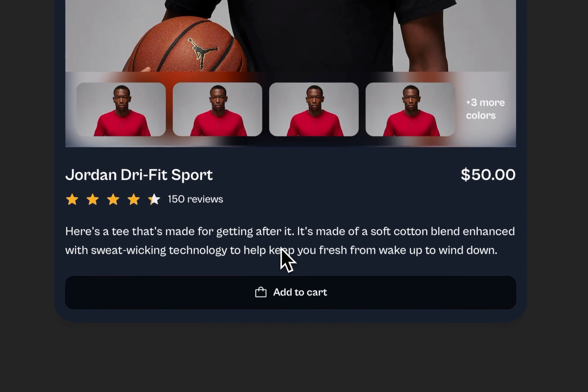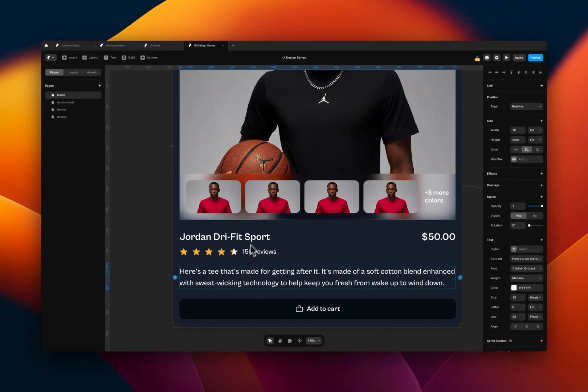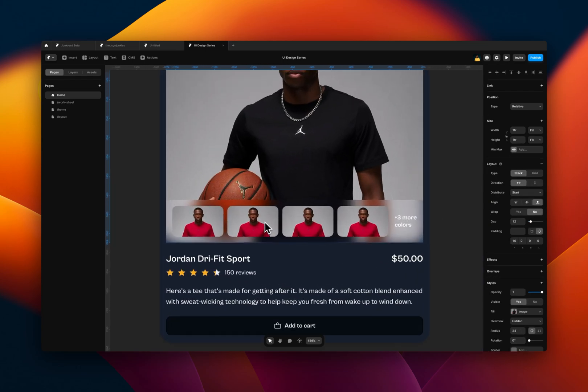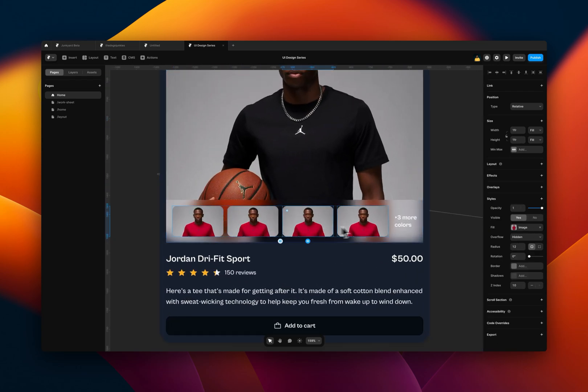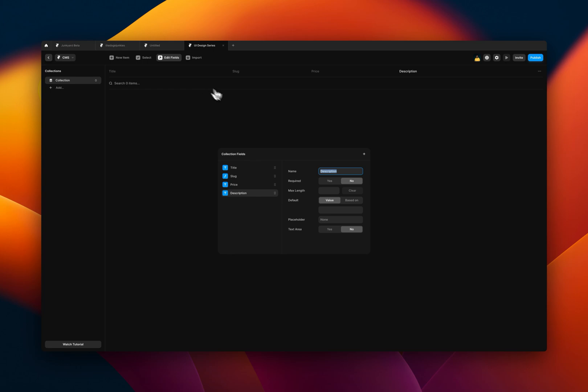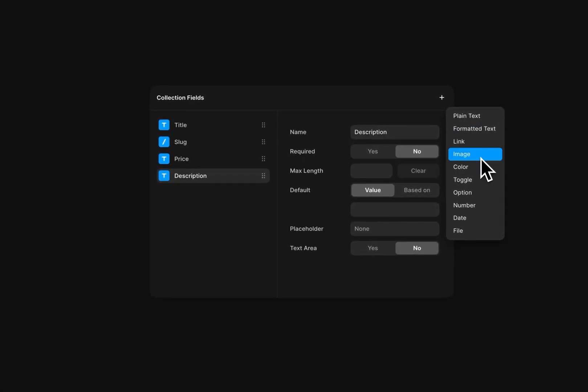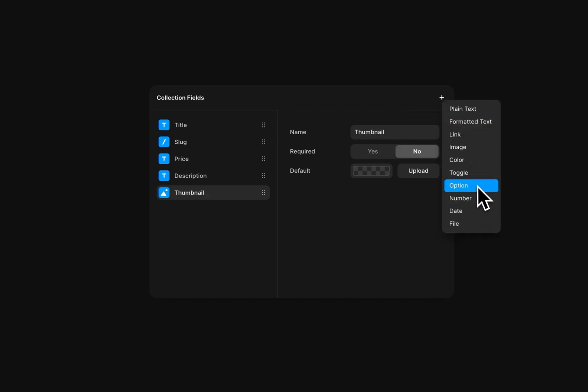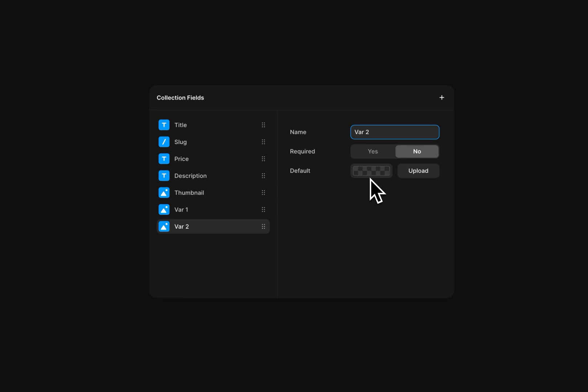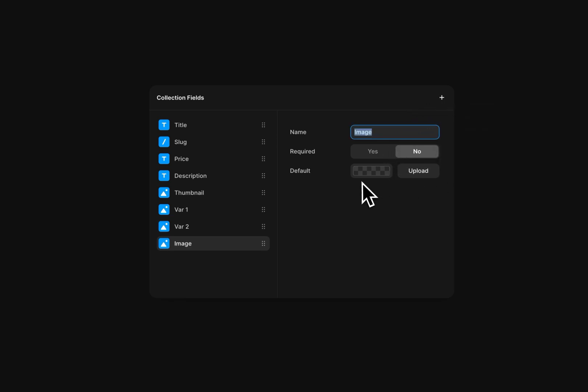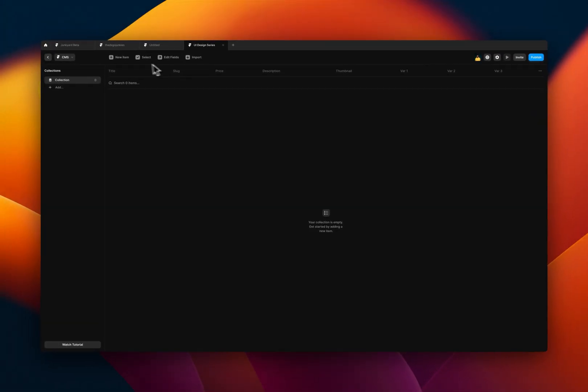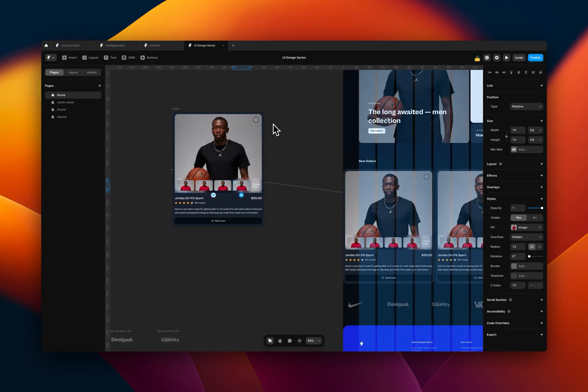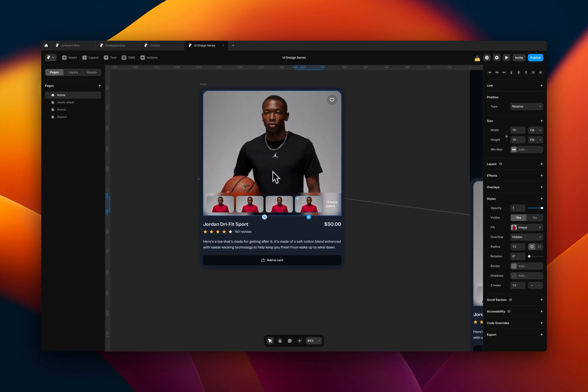And so what else is left? We'll need a thumbnail too, and then we'll need these products variants. So let's go to the CMS, edit the fields. We need an image for the thumbnail, so I'm going to say thumbnail here. And we'll need a batch of images for the variants. So I'm just going to say variant one, variant two, variant three. Great. So that's essentially how to set up your CMS to receive the various data that will be populated in there.